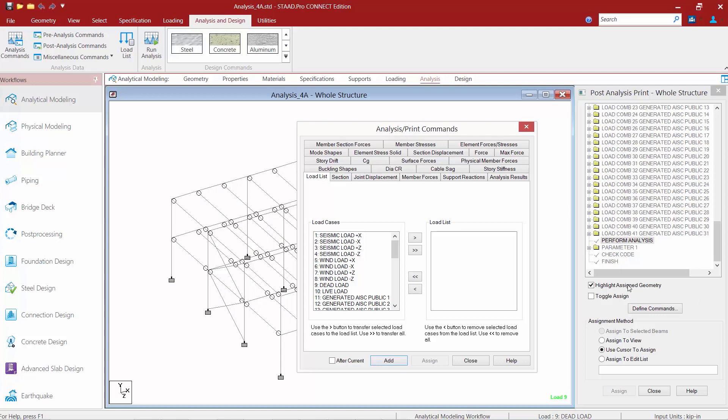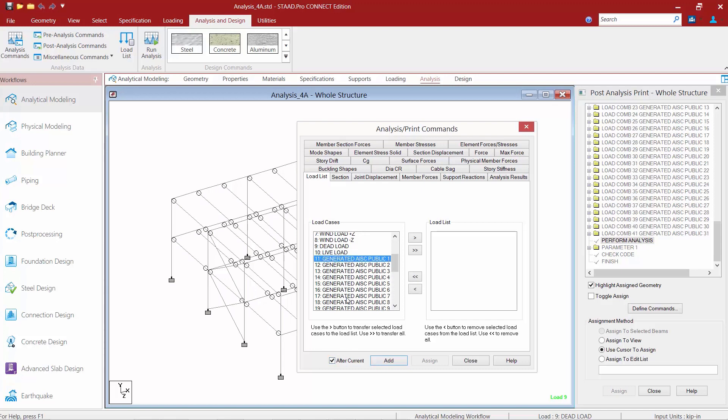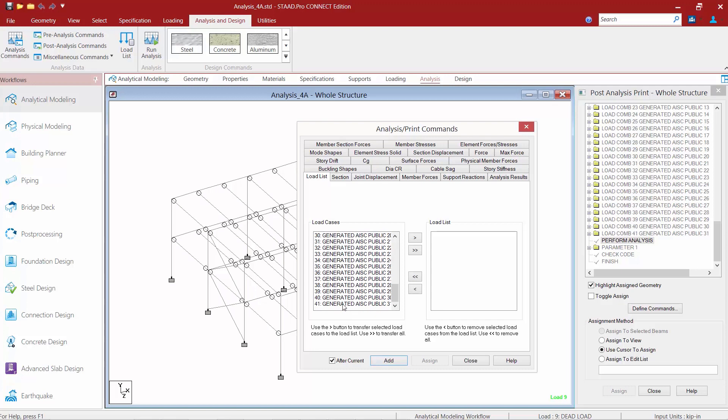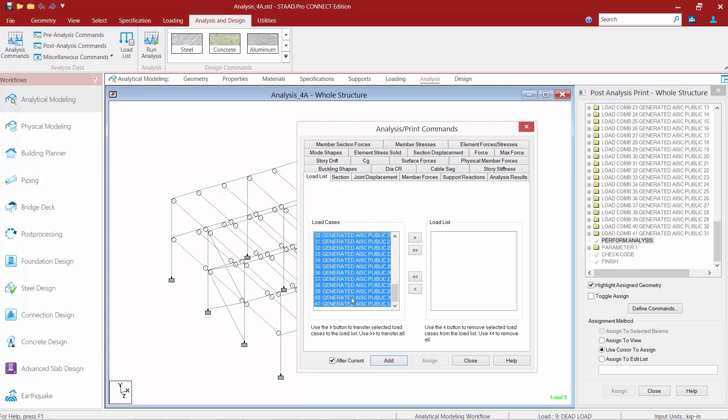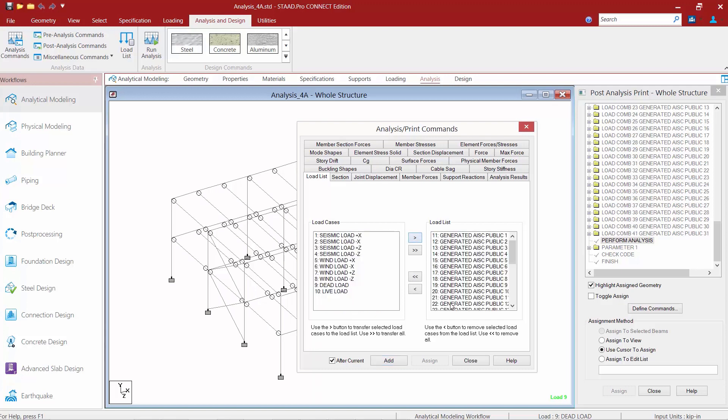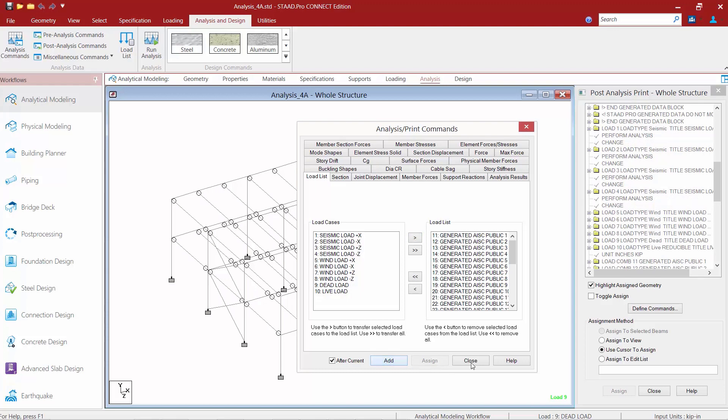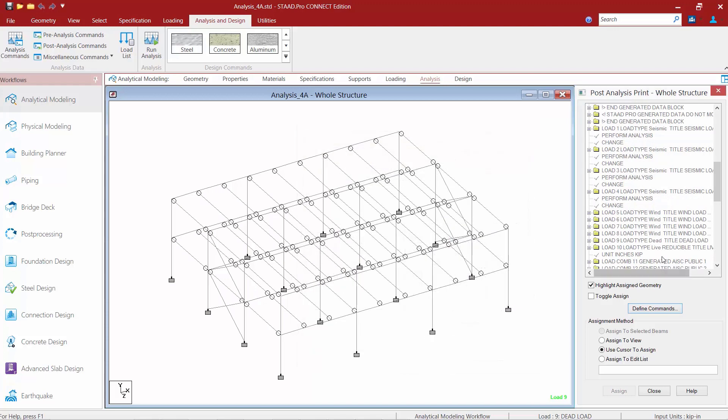Now I've set my cursor location to be right after perform analysis so I'm going to make sure my after current checkbox is selected and then I'm going to identify that I want to perform my steel design on just my load combinations and not my individual load cases.